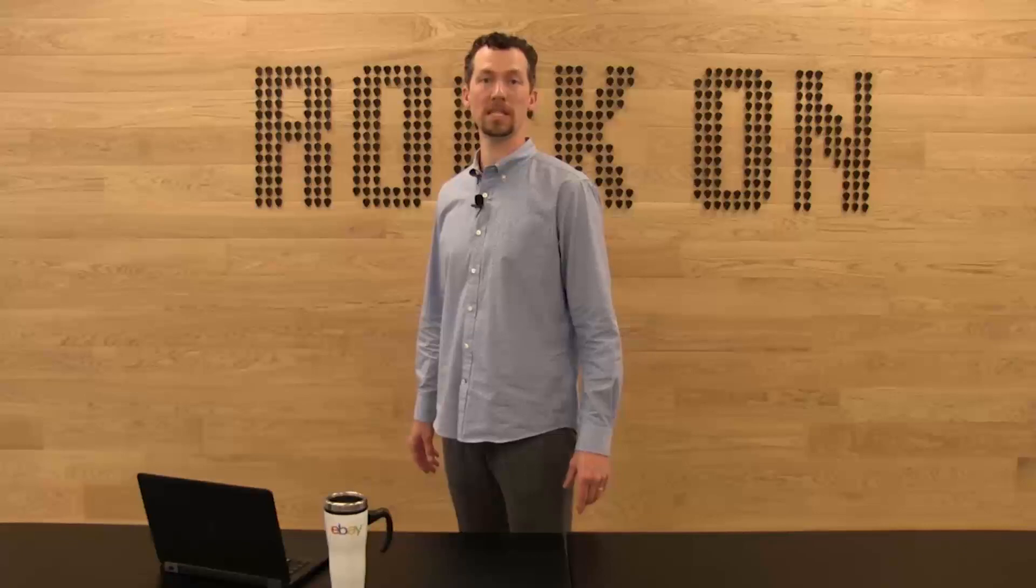Hi, I'm John Valenti, Director of Product Management for eBay's Seller Hub Development Team. And today, I'm going to show you how we're making it easier for you to manage and grow your business on eBay.